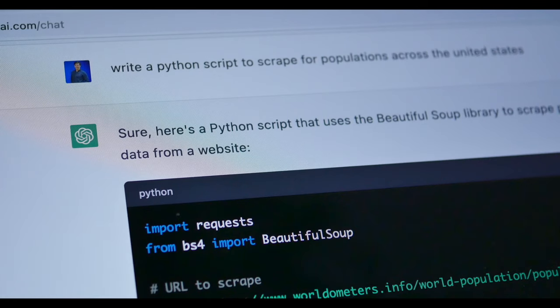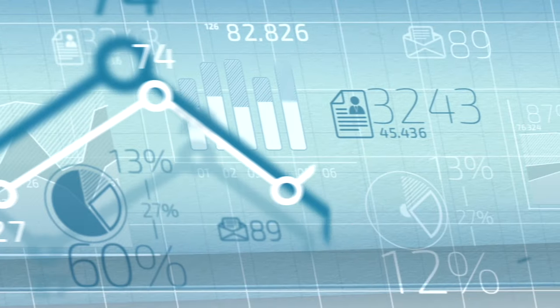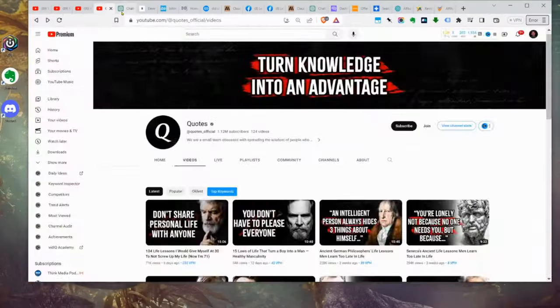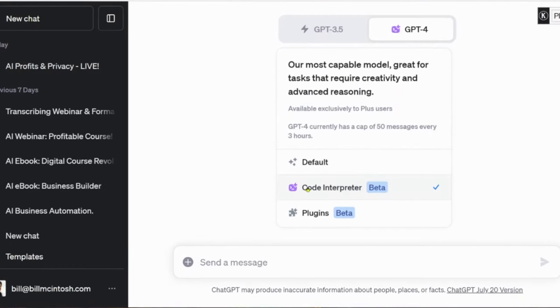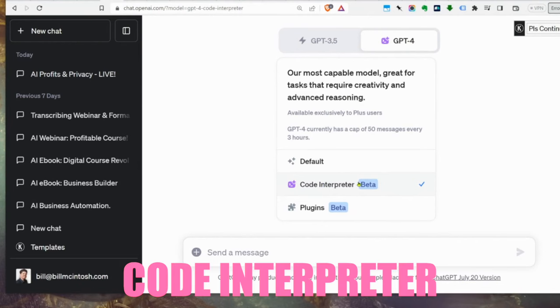We're going to use ChatGPT and feed it content from some other videos. From that, we're going to have it write a really good original script — we're not copying what the other channels are doing. We're using them for inspiration because we know this topic is doing well on YouTube. We're going to start with the video title. Now, we're going to use ChatGPT — specifically you'll want to use Code Interpreter. Highlight over to GPT-4 and select Code Interpreter.